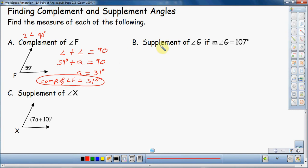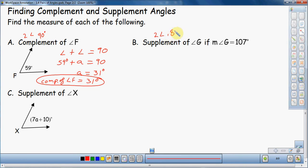Now for the second example: find the supplement of angle G, where the measure of angle G is 107 degrees. Notice we have no picture here. This problem is designed to show you that you don't necessarily need a picture to find a complement or supplement. Supplement means two angles that add up to 180 degrees.